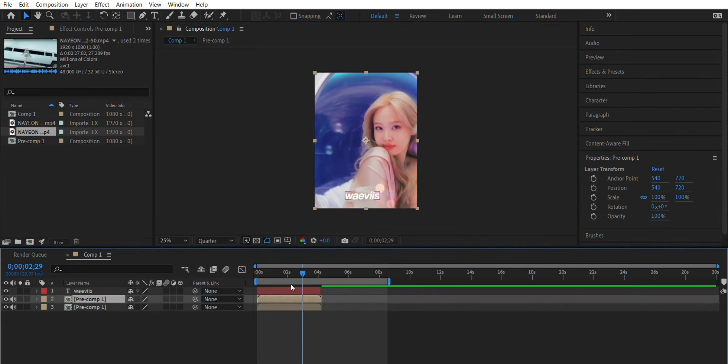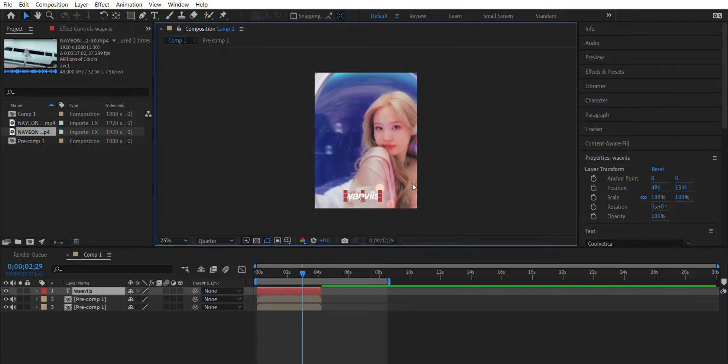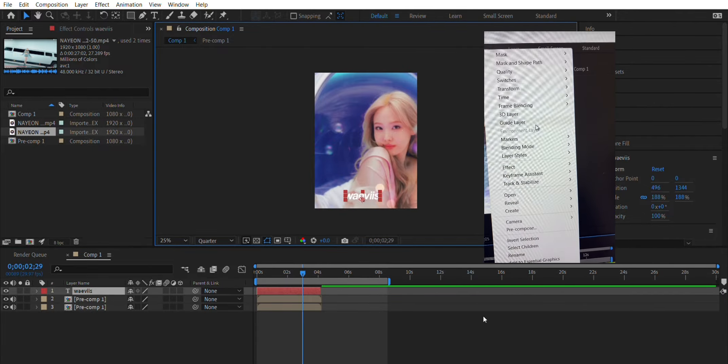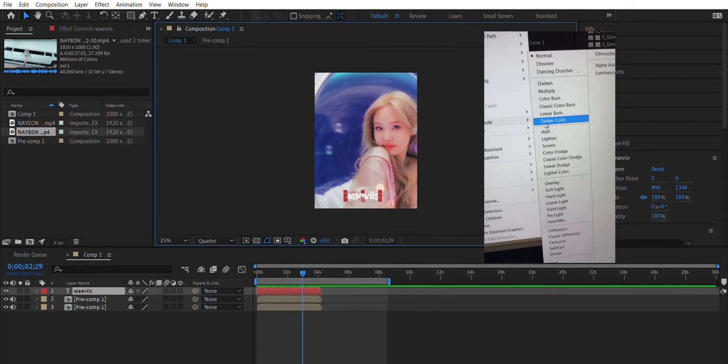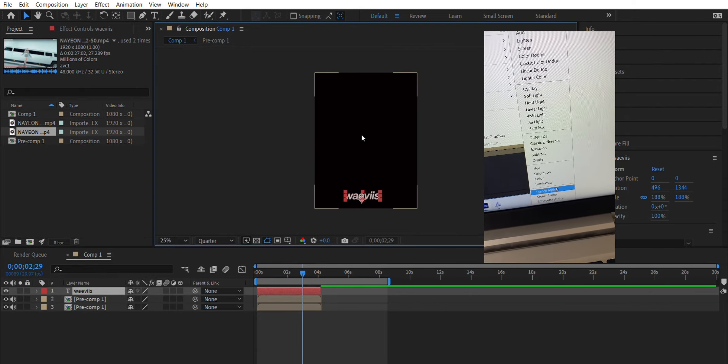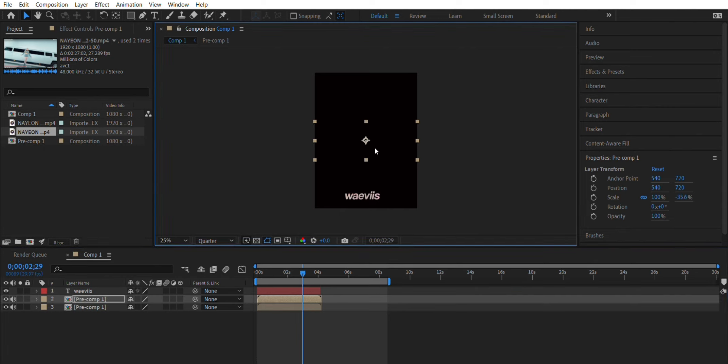For some reason it did not show up in the screen recording, but click on your text layer and you want to click onto blending mode. I'll get a photo for you guys. You want to scroll down to the bottom and I think it's called stencil alpha, which then will show the video in the text.